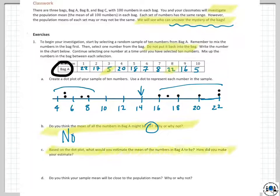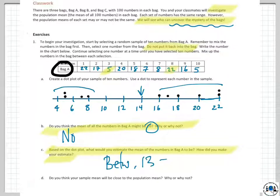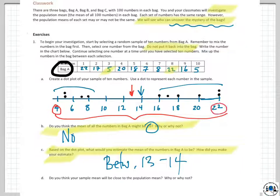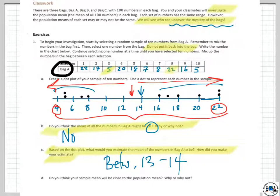Based on the dot plot, what would you estimate the mean of the numbers in bag A to be? I thought it was probably closer to between 13 and 14 — just based on my dot plot. The way I got that was by finding the middle of the range, which is about 18 numbers wide. The number 13 is nine away from 4 and nine away from 22, so it works well as the middle. But since there are 6 values to the right of 13 and only 4 to the left, I'd actually say it's closer to 14.